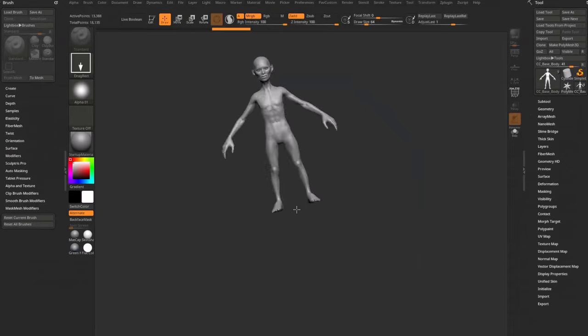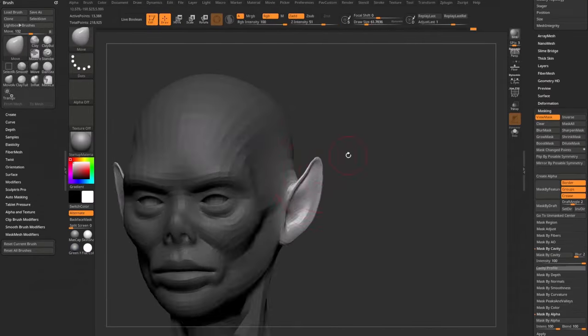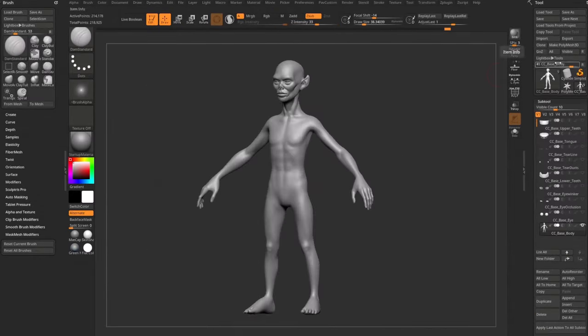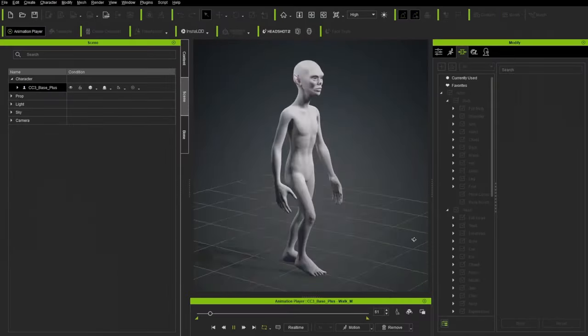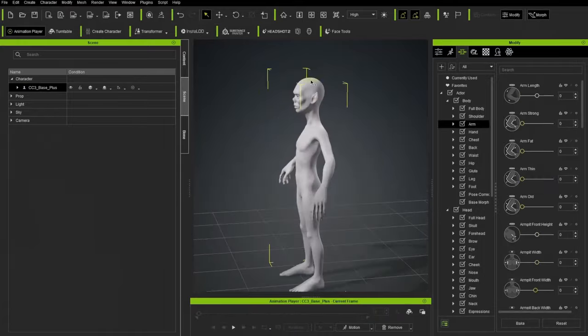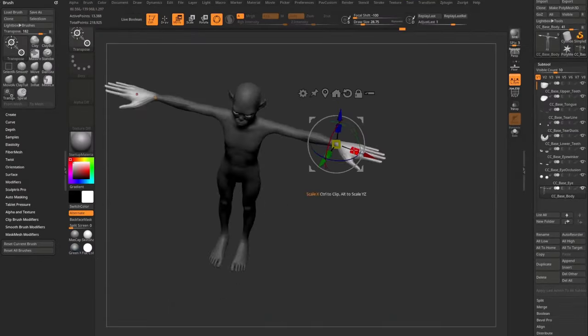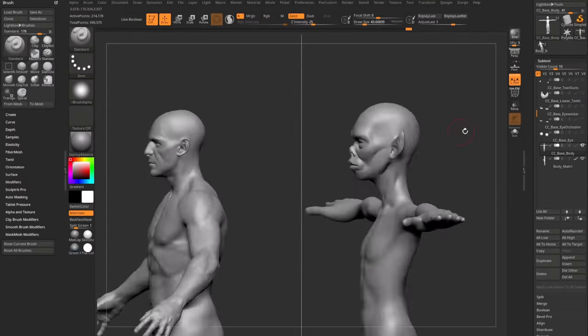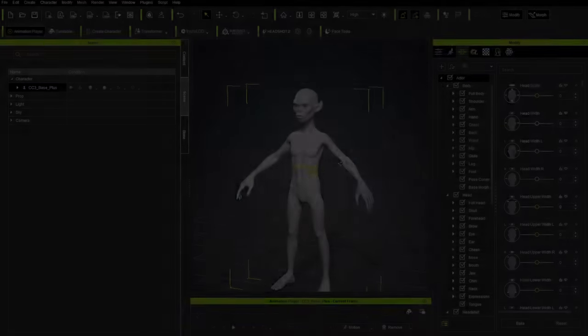The next video will cover how to go from Character Creator to ZBrush. We'll continue to refine our creation, then going from ZBrush back to Character Creator and back again to ZBrush as many times as you need while you hone and test your character.